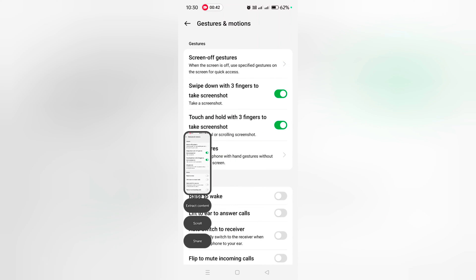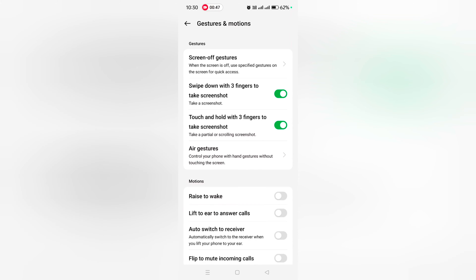You can also extract content or take a scrolling screenshot here. You can also use touch and hold with three fingers to take a screenshot.